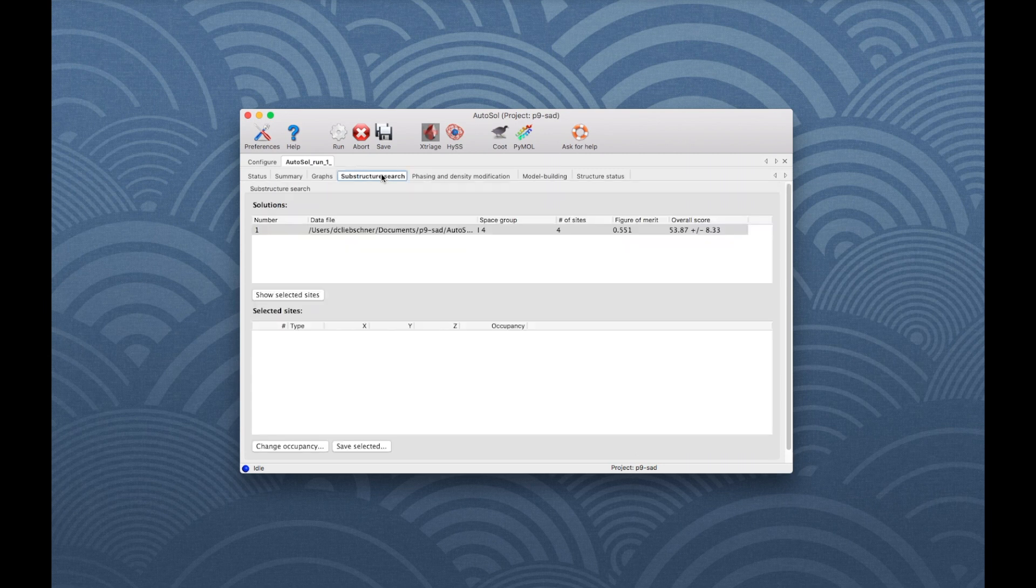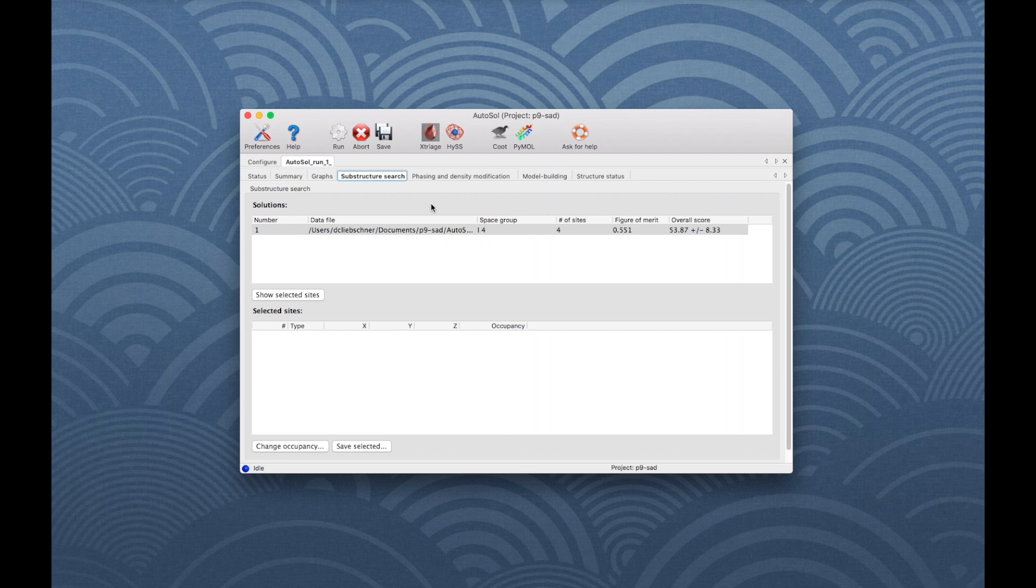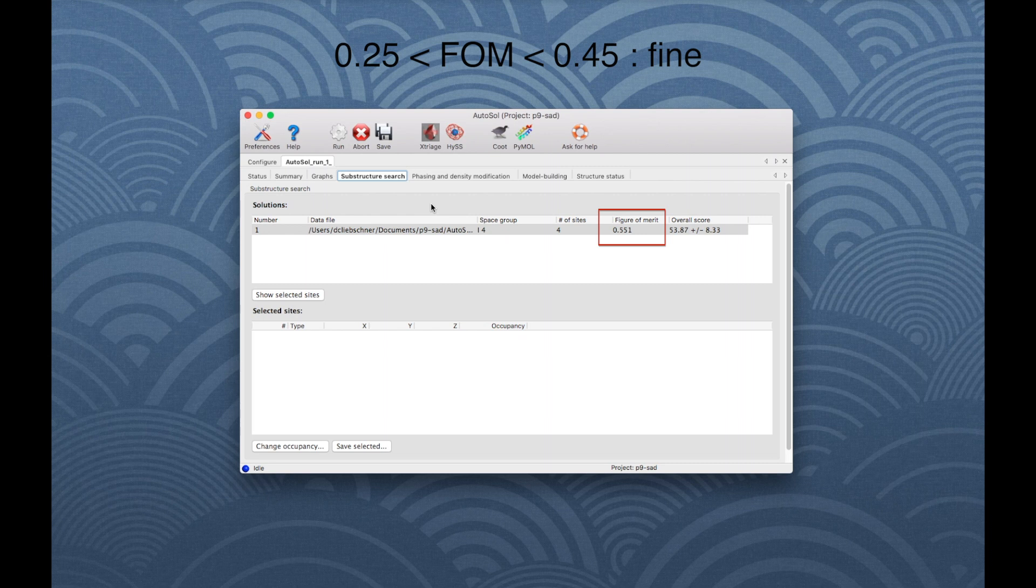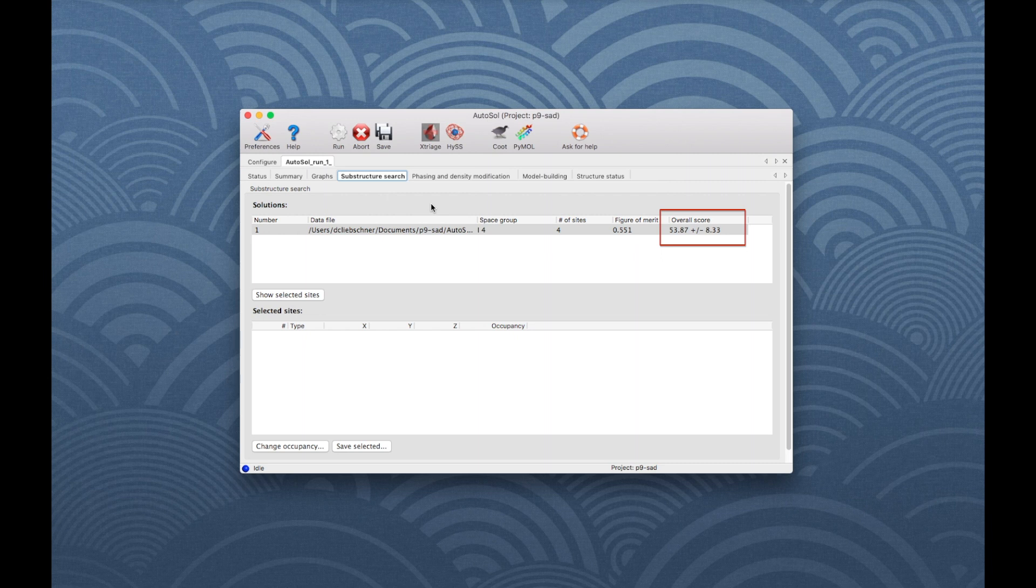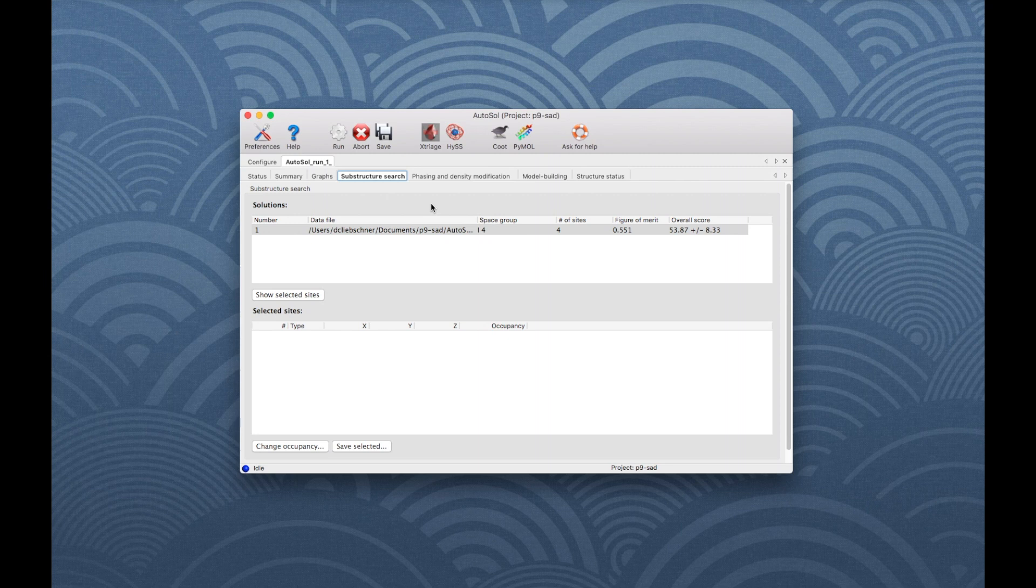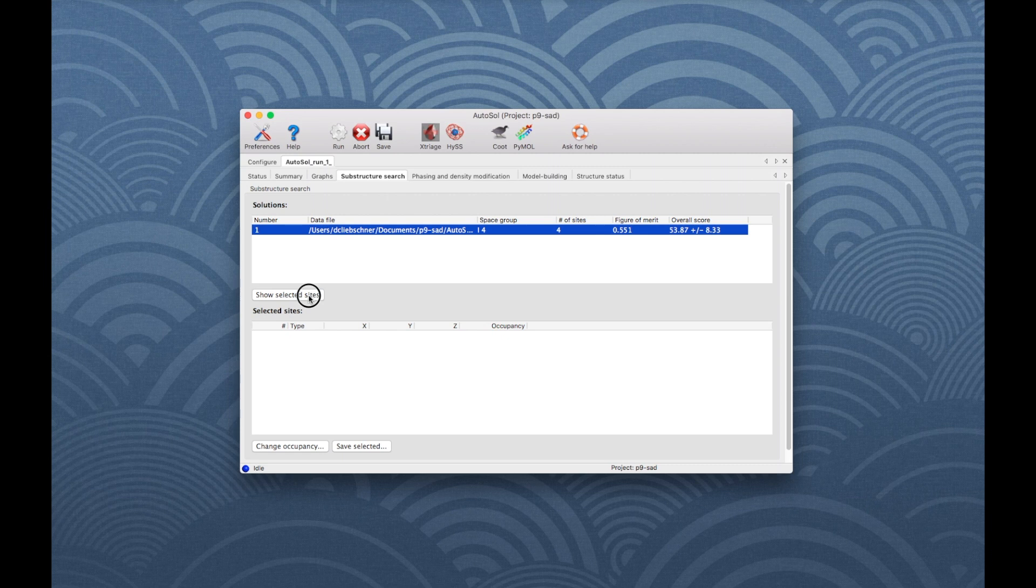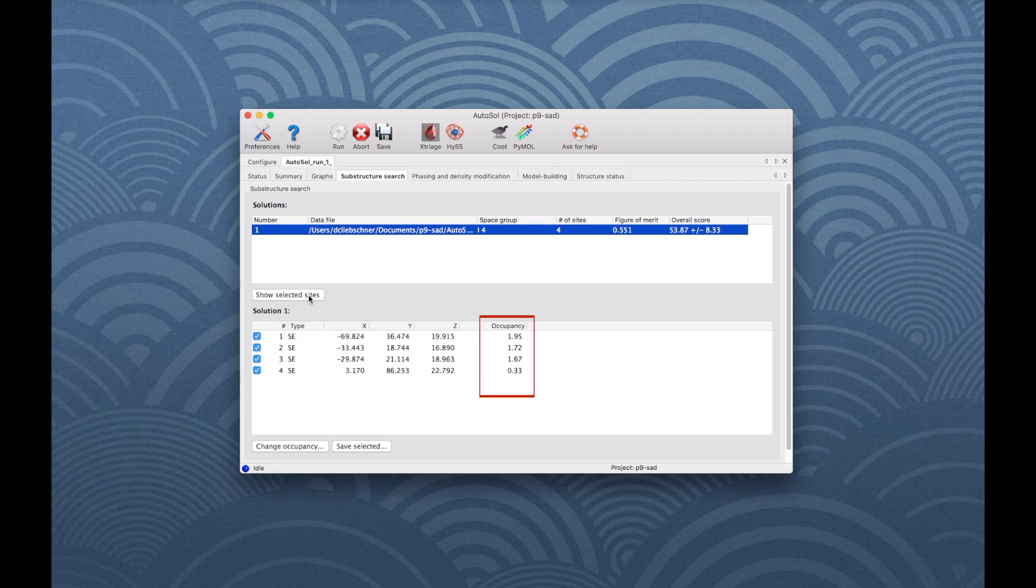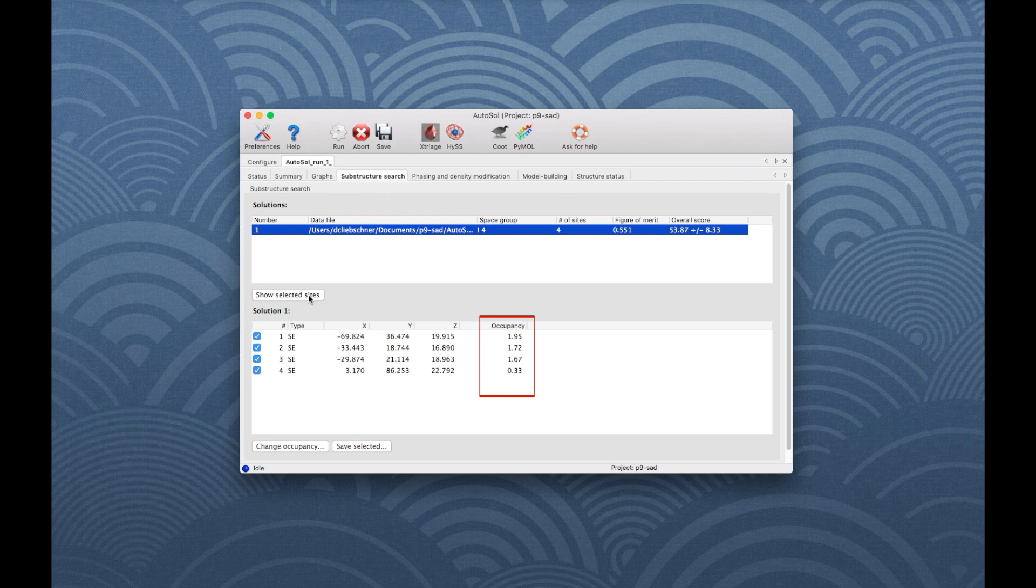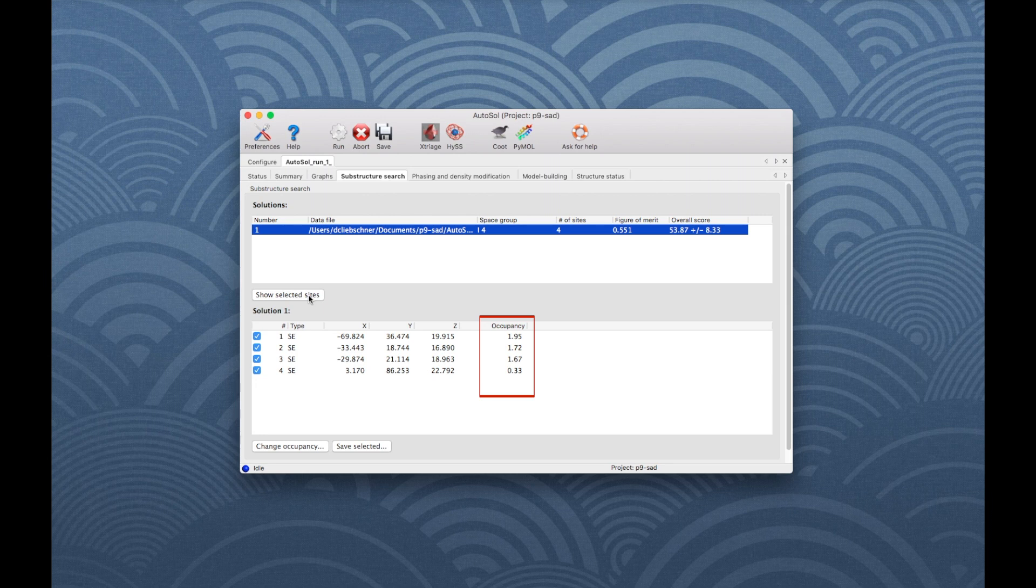The Substructure Search tab shows the heavy atom sites obtained. For SAD, a figure of merit above 0.45 is very good and between 0.25 and 0.45 is fine. The overall score is the estimated correlation coefficient between your experimental map and the true map, multiplied by 100. The higher this number is, the better the solution. Select the solution and click on Show Selected Sites, which will list below the atom type, coordinates and occupancy for each site. The occupancies should normally all be similar, but they might not all be equal to 1 if the scattering factors are not quite right or if they are partially occupied sites.